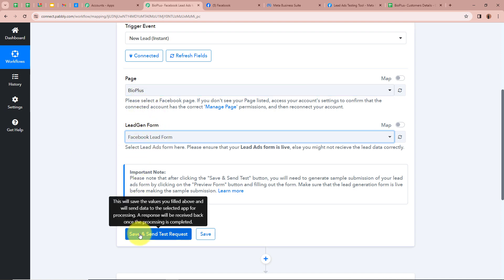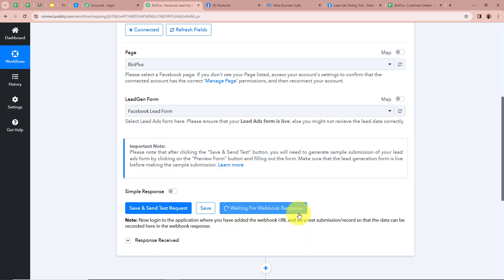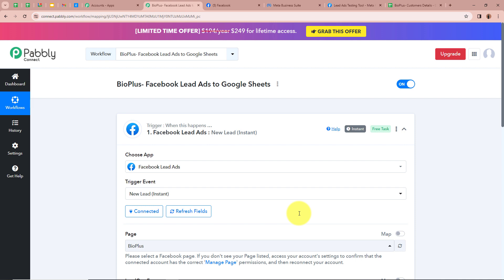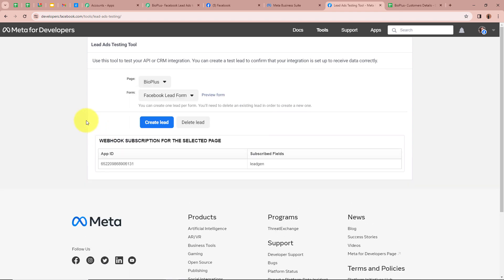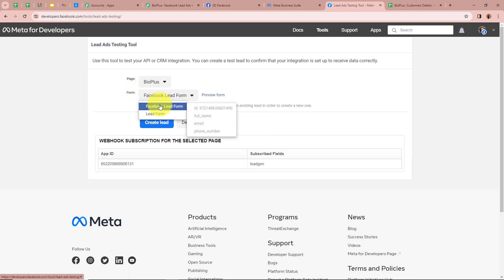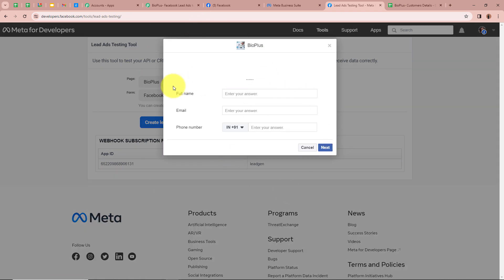After selecting the page and the lead gen form, I am going to click on save and send test request. It is now saying waiting for webhook response. So I am going to generate a test lead. For that I am going to open my lead ads testing tool. This is the lead ads testing tool — if you want to learn how to access it, you can check out our YouTube channel. It is asking for the page, so I am going to select it as Bio Plus, and for the form I am going to select Facebook lead form. I am going to click on preview form. This is the form I have created, which is asking for the full name, email, and mobile number.